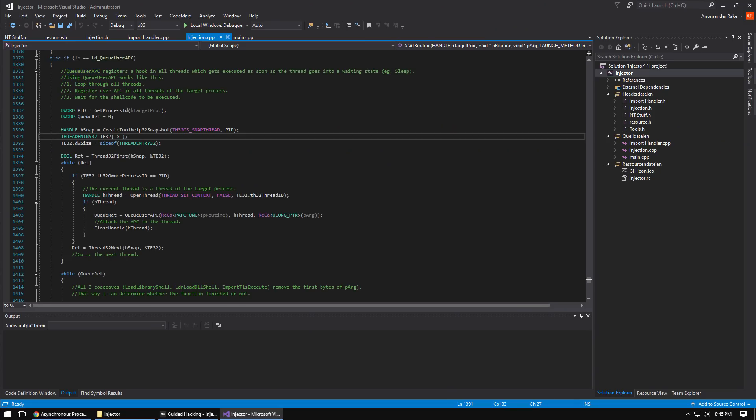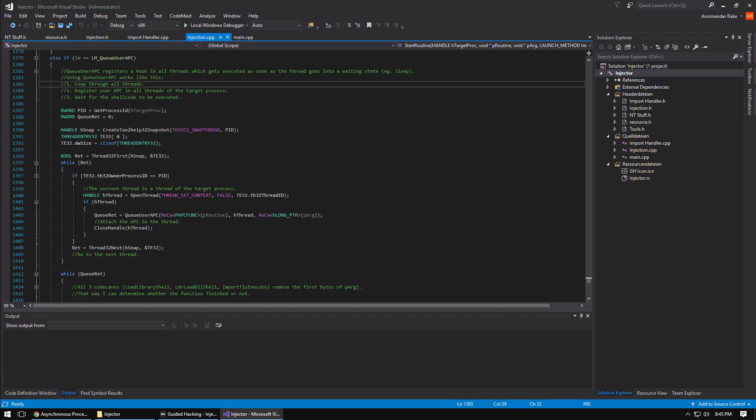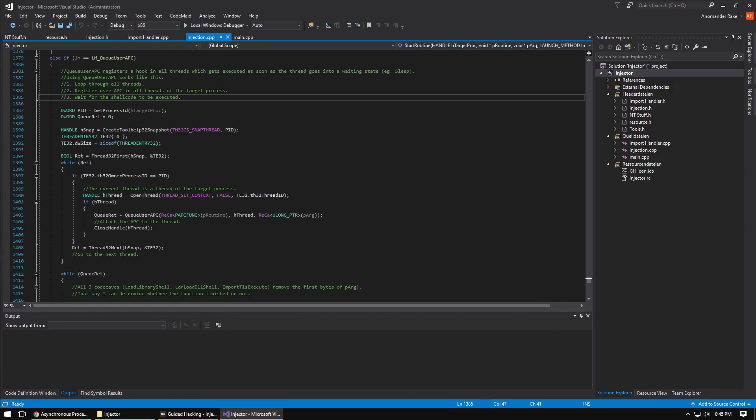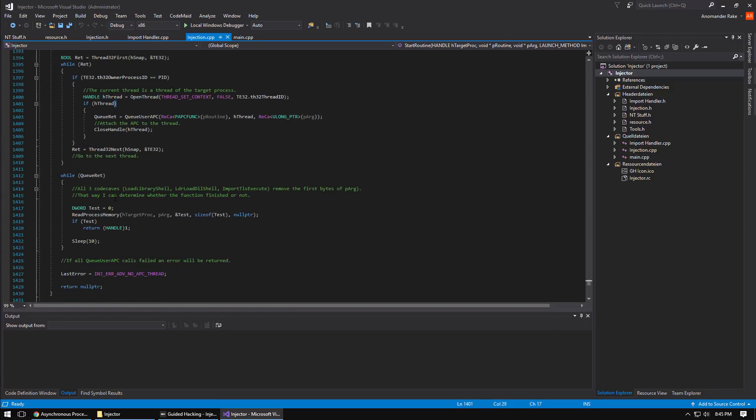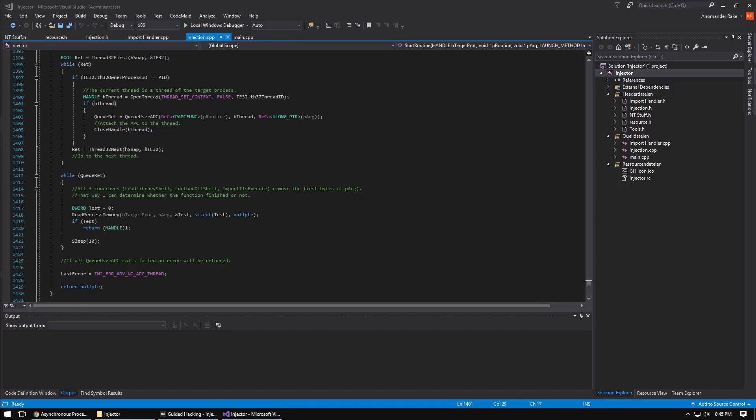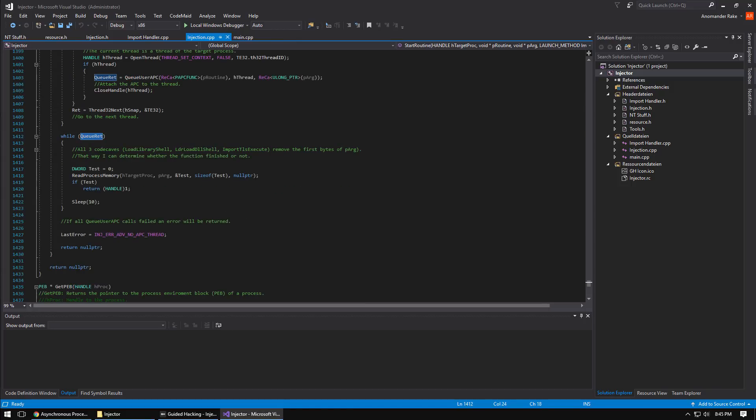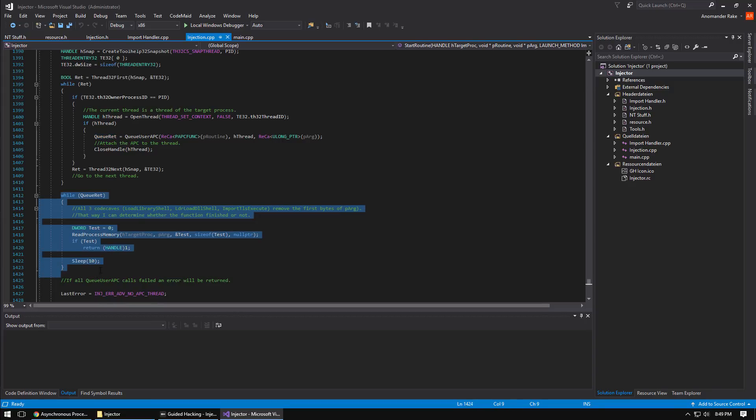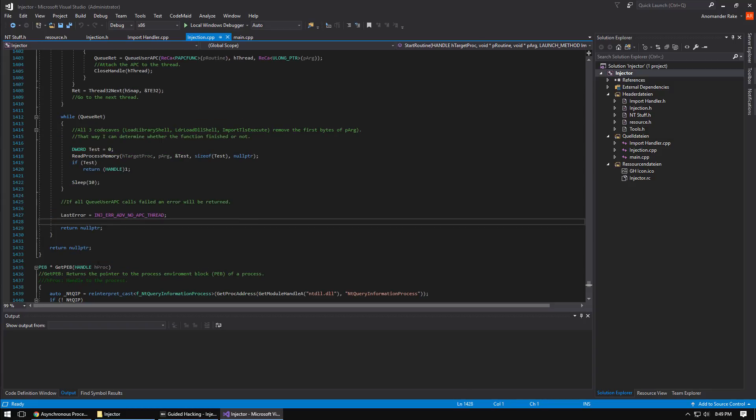Brohan explains we're going to loop through all the threads, register the user APC in all threads of the target process, and then just wait for one of the threads to hit the user APC and for our shellcode to get executed. Again we get the process ID, loop through all the threads, and in each one of them we call QueueUserAPC. This while loop here basically detects if the function has finished or not and when it does it then returns.